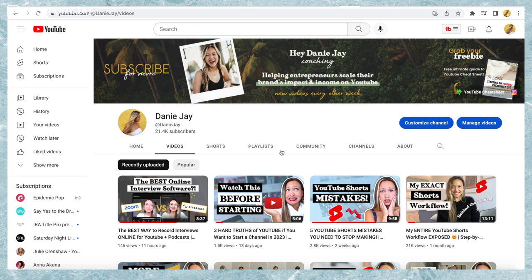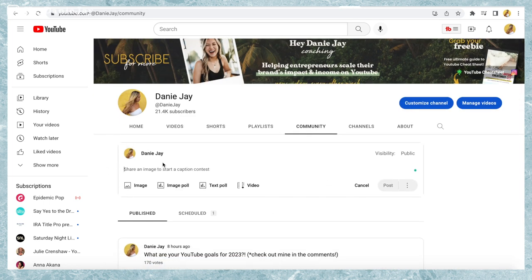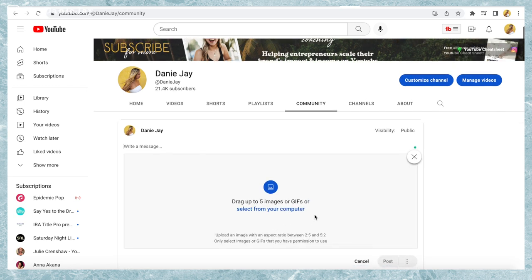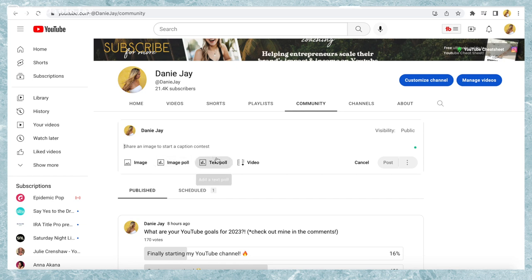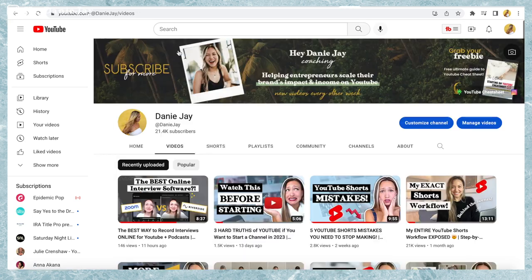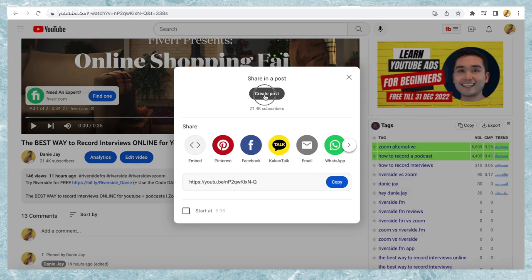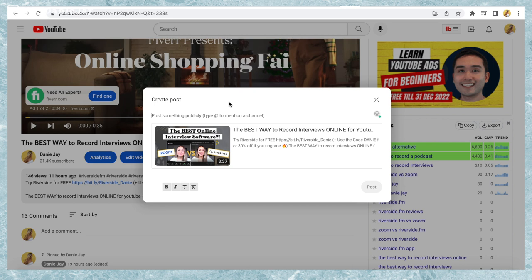I'm trying to post at least three times a week to my community tab and make two of those something more personal about my life. In the community tab you have options to upload an image — up to five for a carousel — you can do an image poll, a text poll, and add in a video. You can also share one of your latest YouTube videos in a post by going to your video, hitting share, and clicking 'create a post,' then adding a caption.